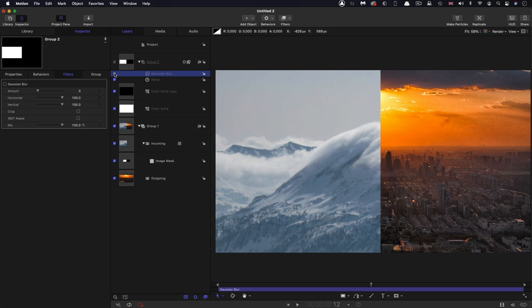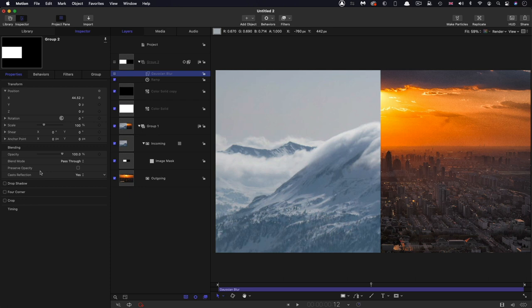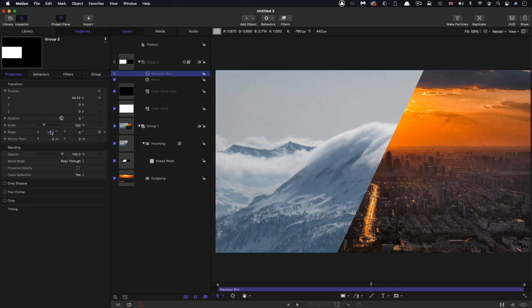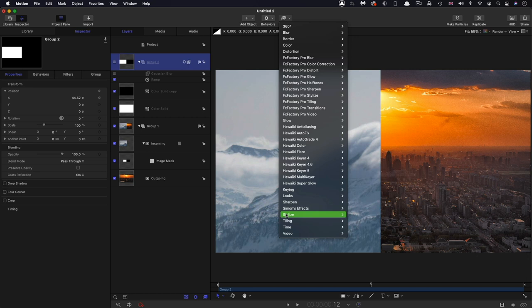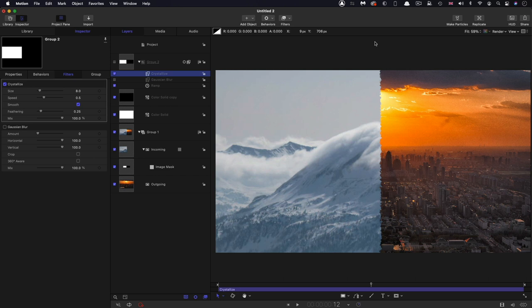So now what we can do, in addition to, for example, coming over to the group and using the shear to get an angled wipe, we can do some really interesting things with messing up this edge. Now the easiest thing we can do is to come to filters and stylize and crystallize. You can see immediately we've got this nice broken up edge. It's much more interesting than the flat edge that we had before.